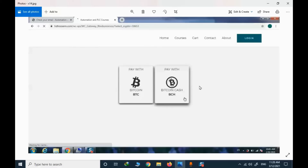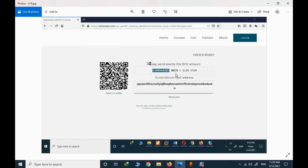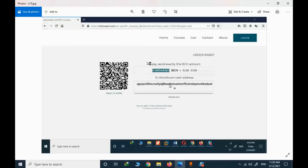I personally suggest Bitcoin Cash — it is cheaper and the network fee is much lower compared to Bitcoin. I select BCH and here I have the amount I should pay and the payment address. Note this is a test order; in an actual purchase the values may differ. I need to copy the amount of BCH and the address.